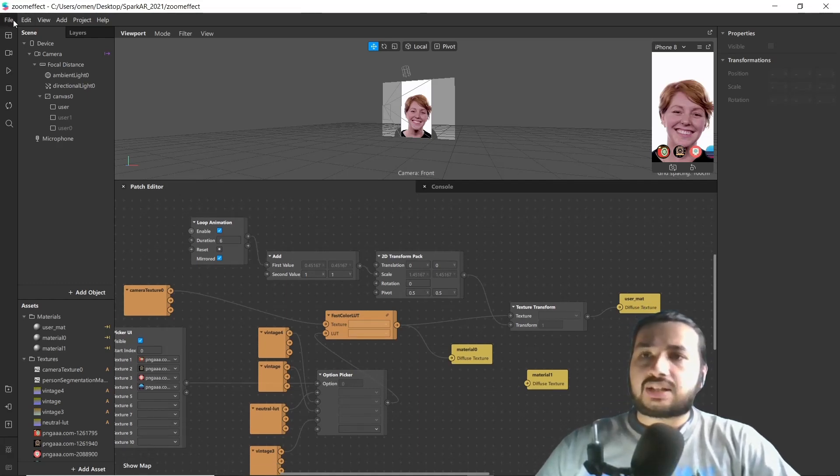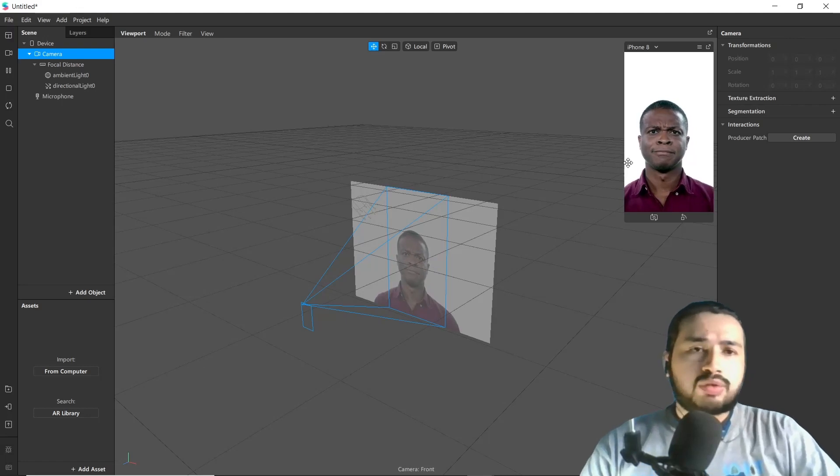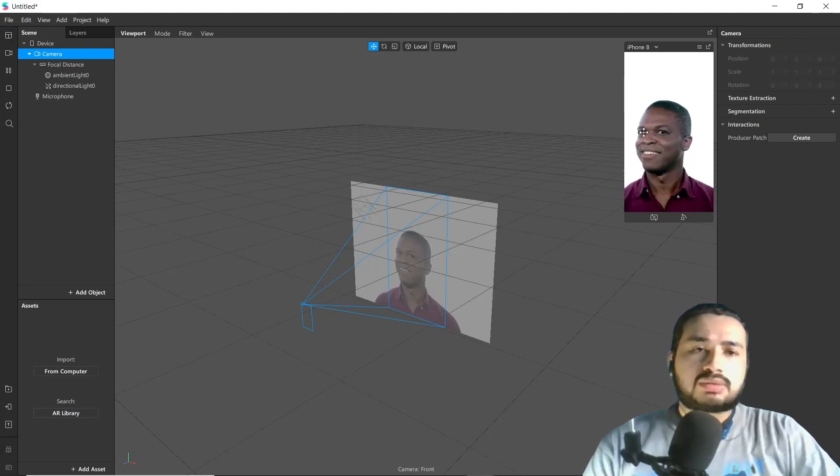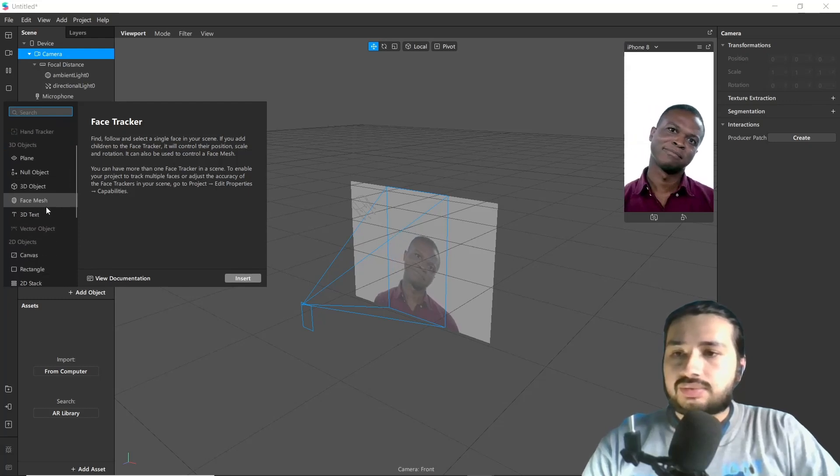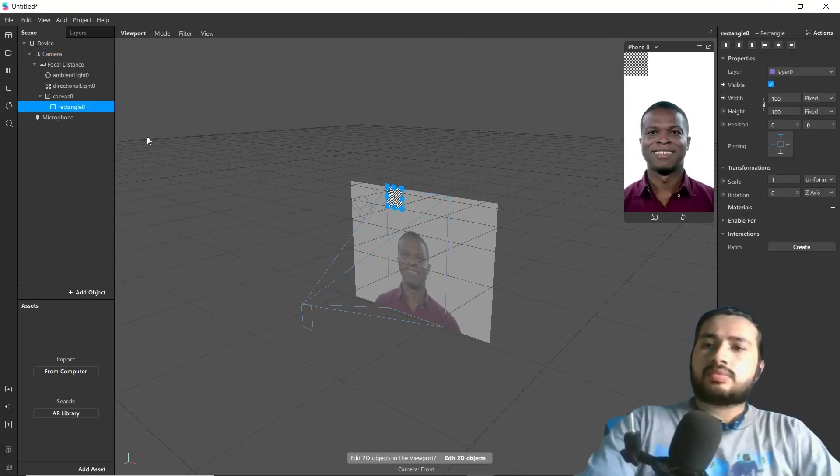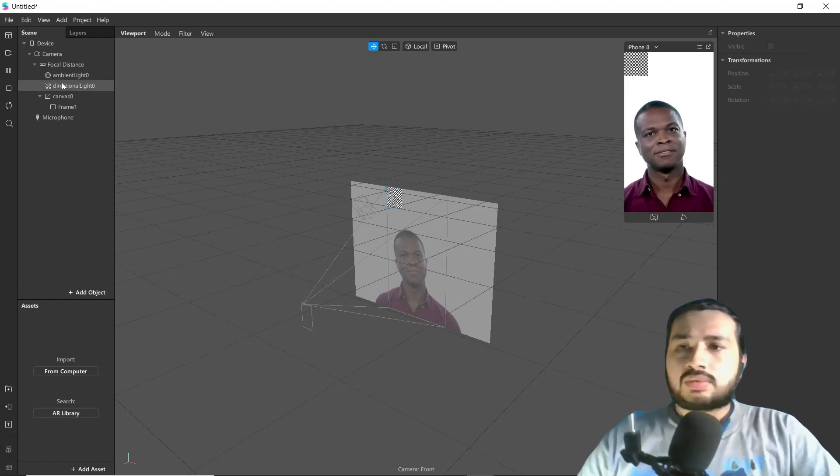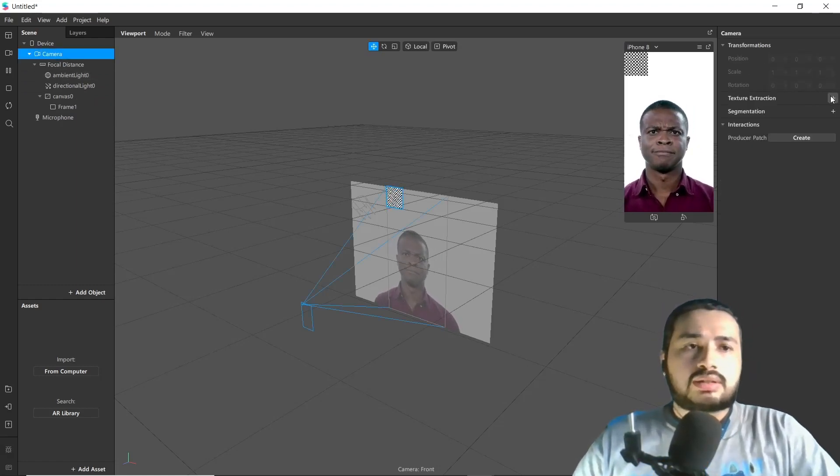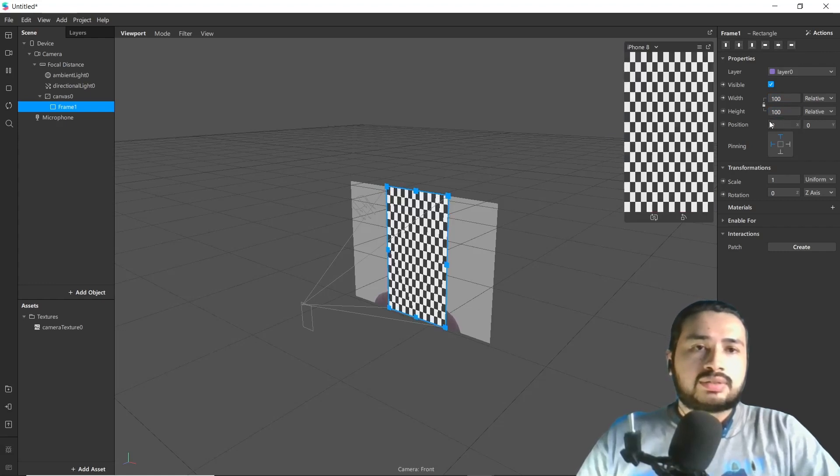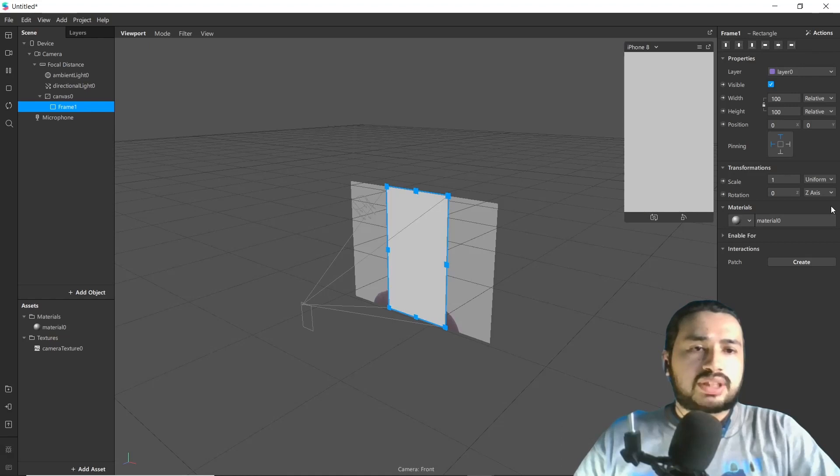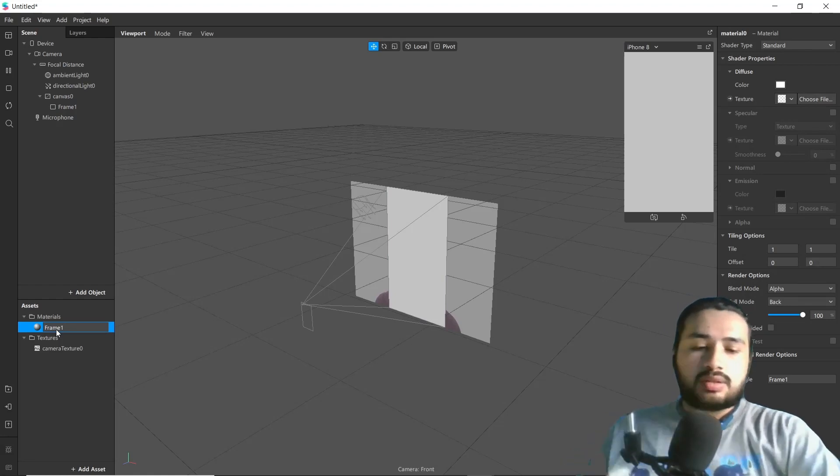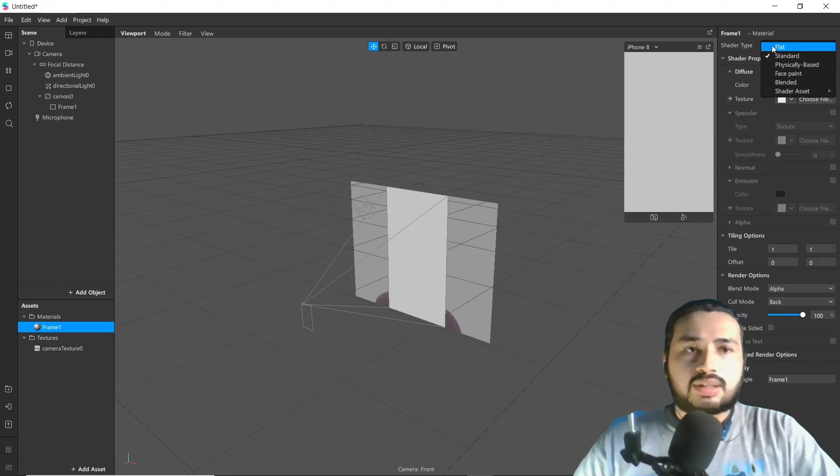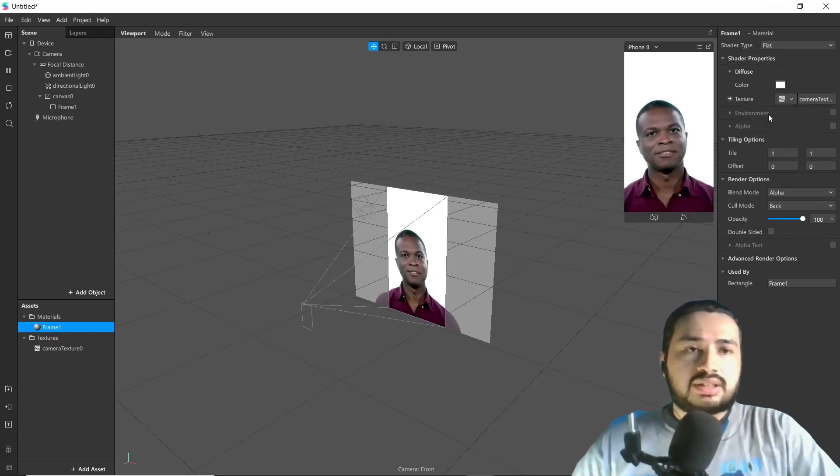By creating a new file for zoom filter, we have to transform this camera texture forward and backward. Let's start by adding a rectangle and name it as Frame One. Go to camera and extract texture, go to frame and fill width and height. Now create the material and name it as Frame One. Let's change shader to flat and add camera texture as texture.